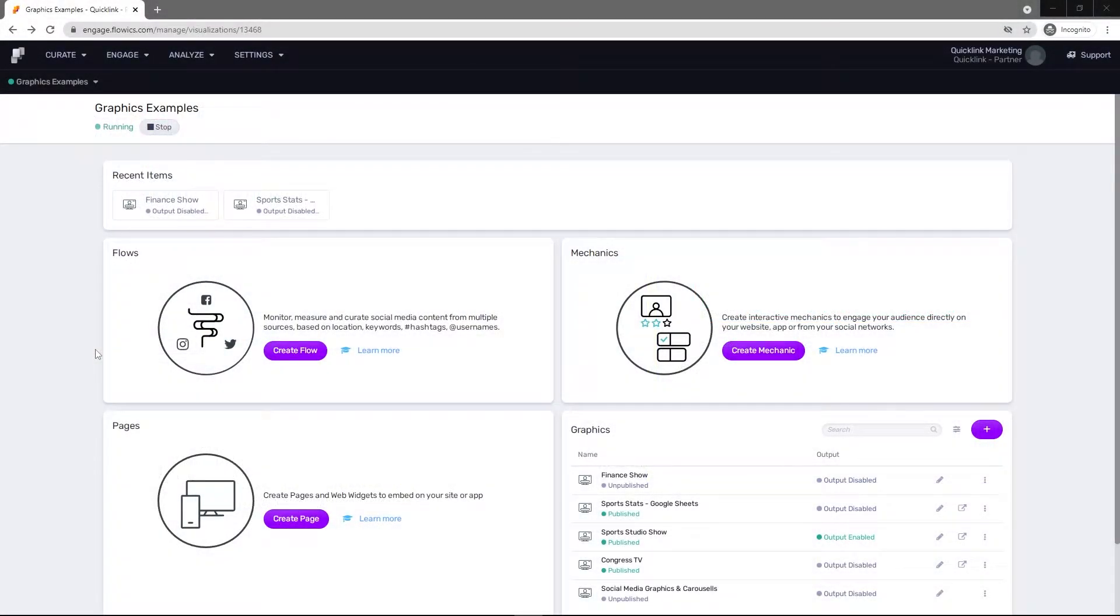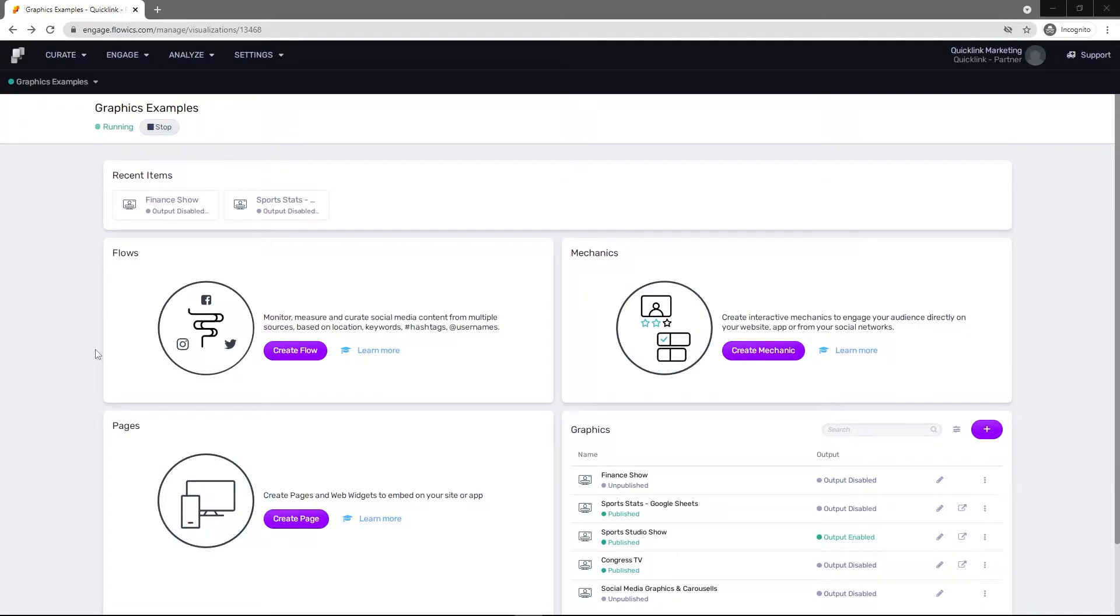To integrate your Flowics graphics to the QuickLink Switcher, you'll need to firstly obtain your output URL. To do this, log into your Flowics dashboard.